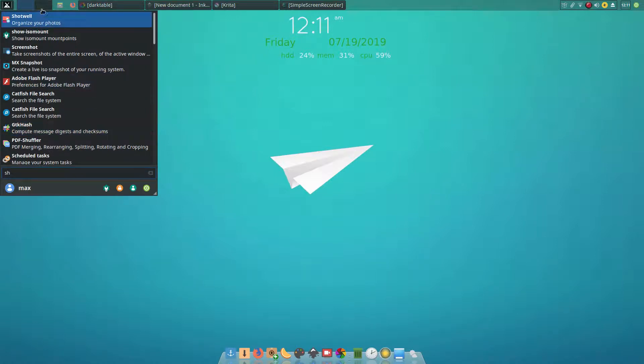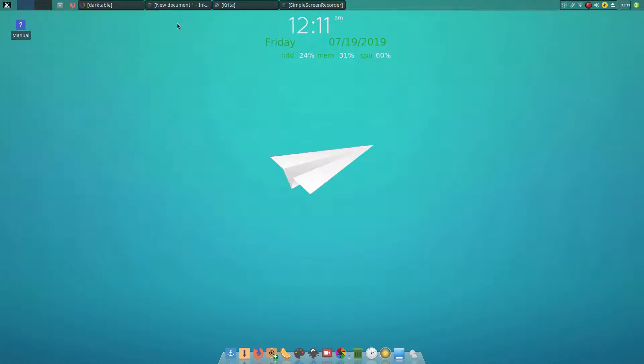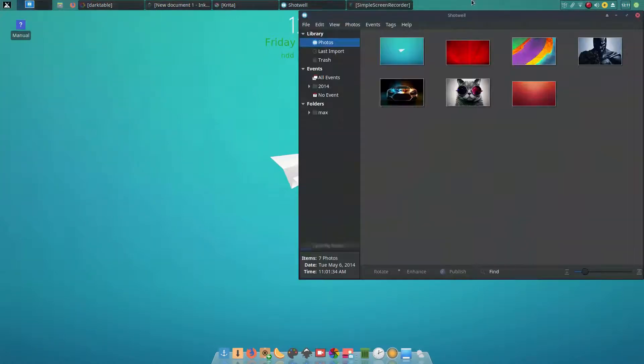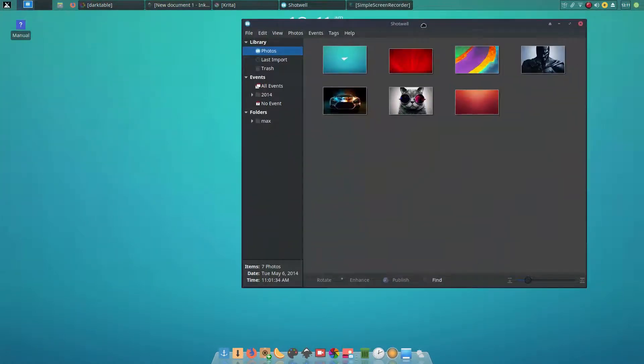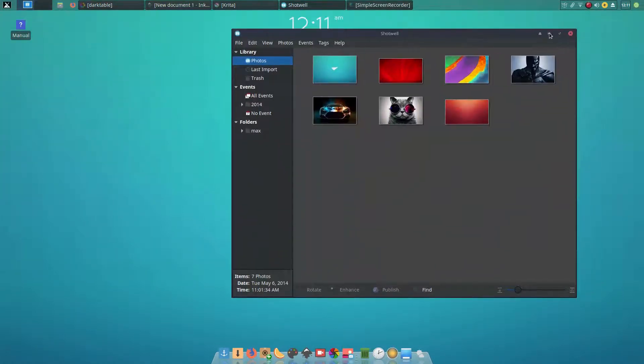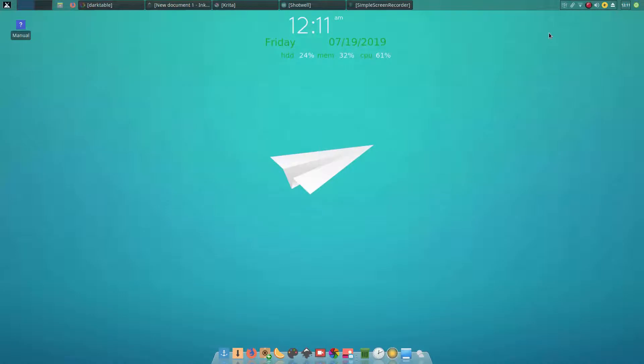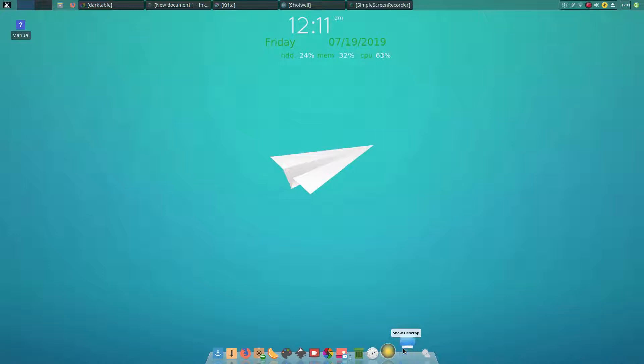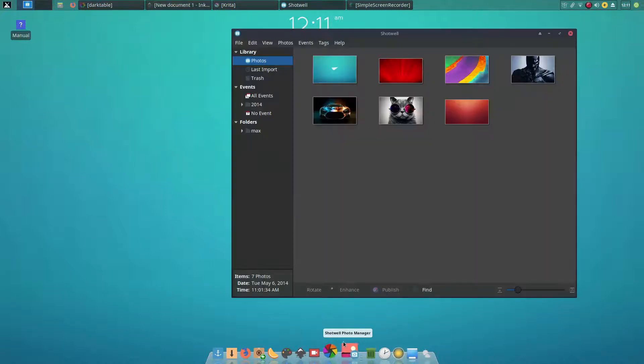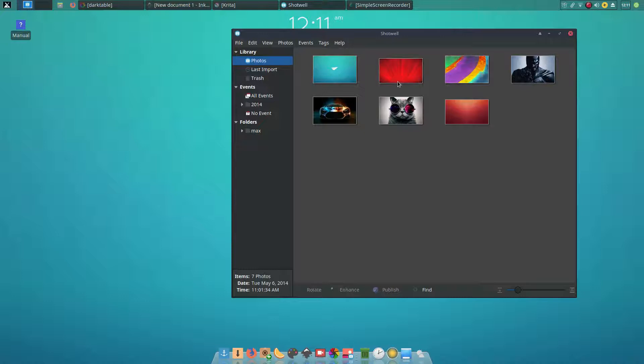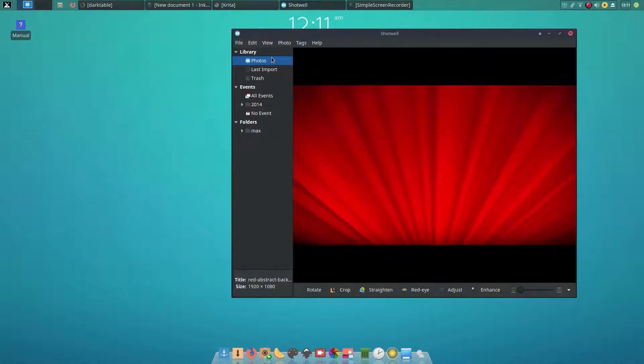First we will see a simple software called Shotwell. Shotwell is an image organizer and image editor. You can apply very simple tasks like cropping and rotating photos. If you just have to upload a camera picture to Facebook or something like that without much editing, you can use Shotwell.